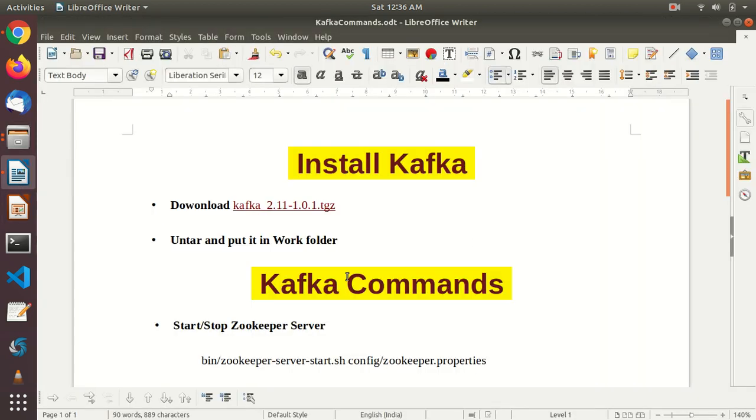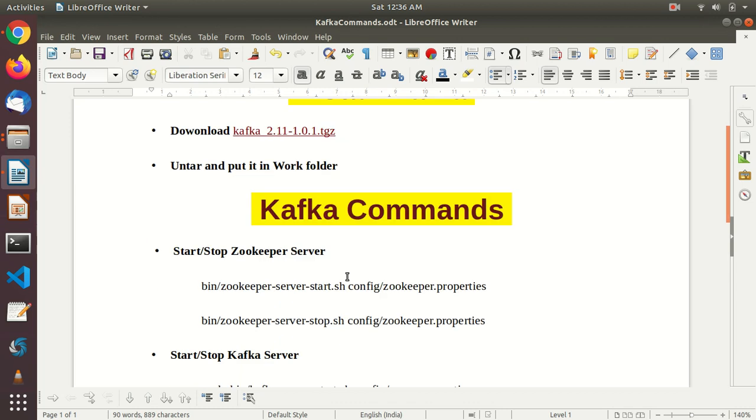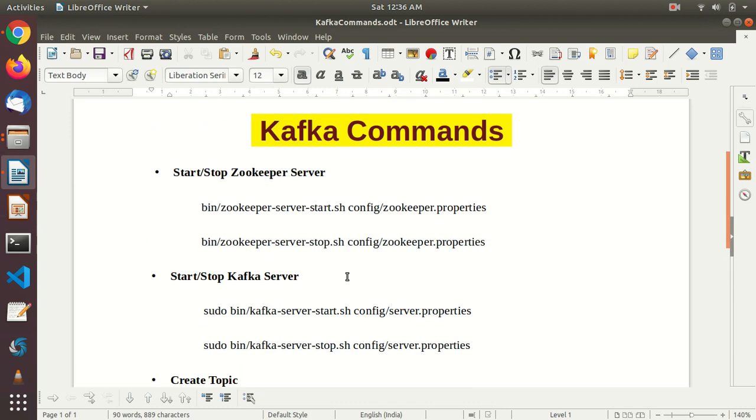Let's go inside our commands. The very first thing we have to do is start zookeeper server. Why? Kafka will not directly work here because in order to work with Kafka, we have to first start zookeeper.